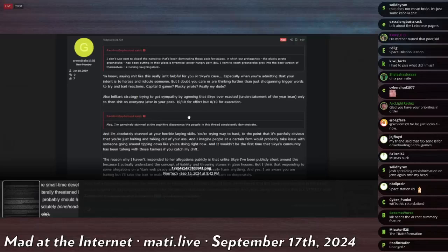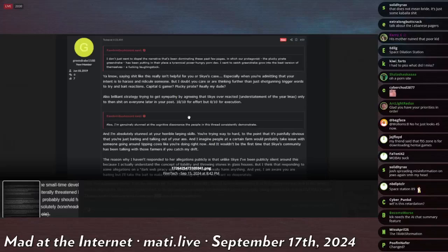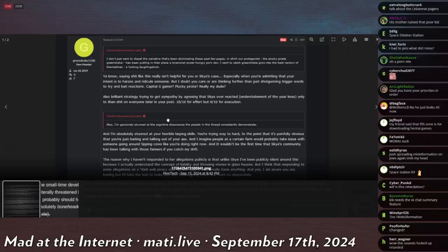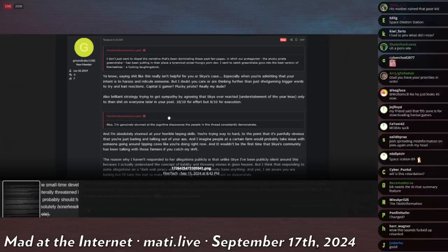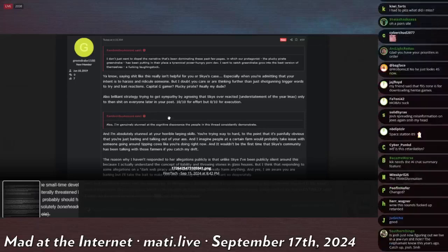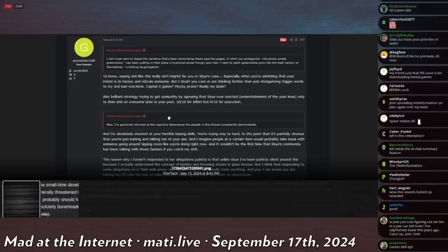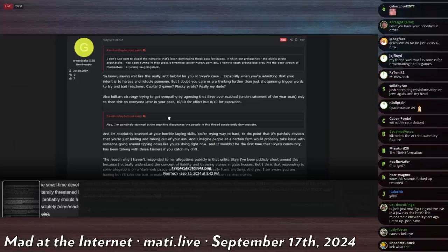So he's still being made fun of on various online forums, and I think that there's a call-out to me at some point in this. He says, you know, saying shit like this isn't helpful for you or Sky's case, especially when you're admitting that your intent is to harass and ridicule someone, but I doubt you care or are thinking farther than just shotgunning trigger words to try and bait a reaction.